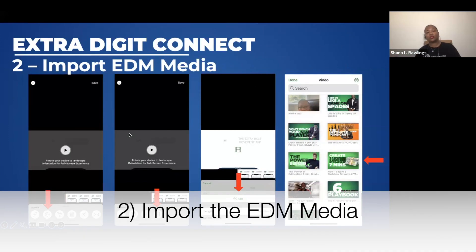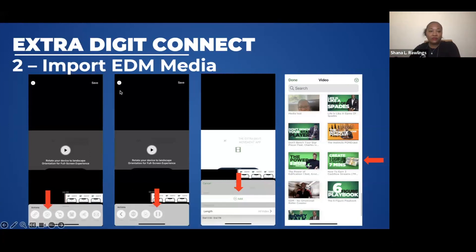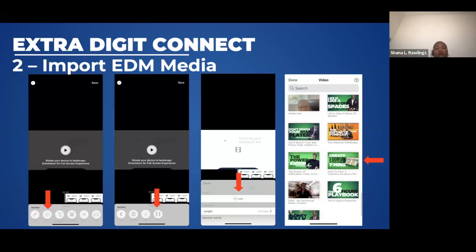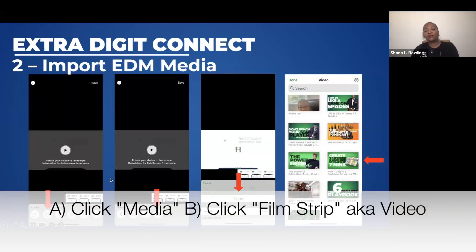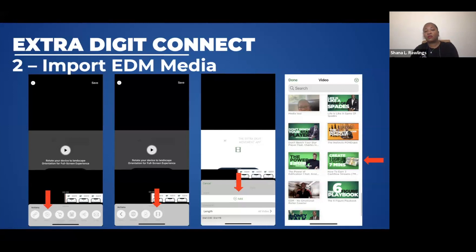Step two, we're going to import the EDM media, meaning we're going to import the video that we want to send to our prospects. So far we've created a little message to them. On the first screenshot, you're going to click on Media, down there where the red arrow is pointing. Click on that, and then click on the little film strip that comes up — that is Video. We added the film strip, which brings up the next window screen where you should see your video at the top.